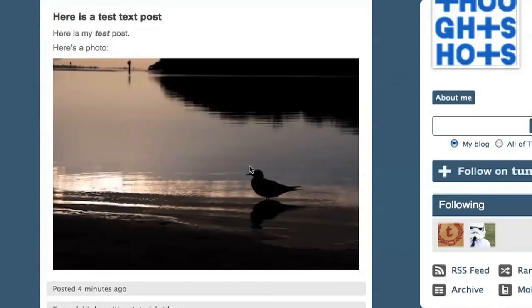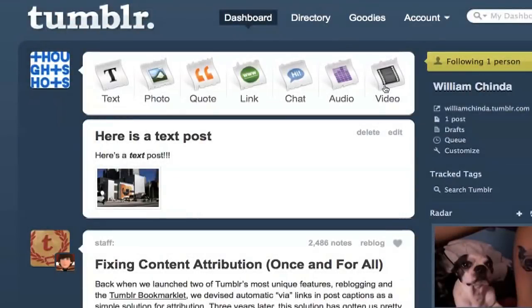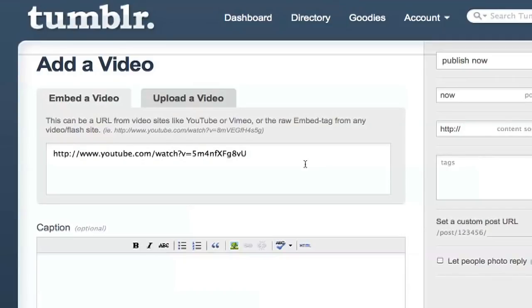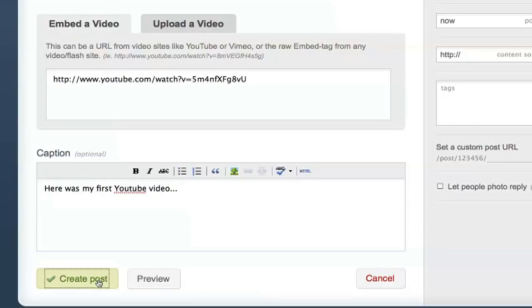I won't go through every single post type since they're fairly self-explanatory, but I do want to quickly show you how Tumblr handles embedded content. If you want to post a video from YouTube or Vimeo, you can just paste the URL in the box and Tumblr will automatically format it correctly. For videos from other sites, however, you'll have to get the embed code.